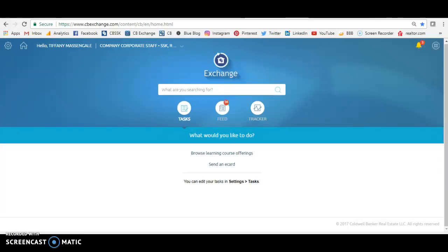Hi everybody, it's Tiffany here. I just wanted to talk to you a little bit today about logging onto CBX. We've talked about CBX a lot. Remember, when you log onto CBX, you can pull a buyer profile for your listing. You can use CBX as a listing tool to get a listing. But even if you've already gotten the listing, it's great to go into CBX because there's so much data in there, and you can link that buyer profile up with a Facebook ad. It's pretty awesome. So let me show you how to do it.